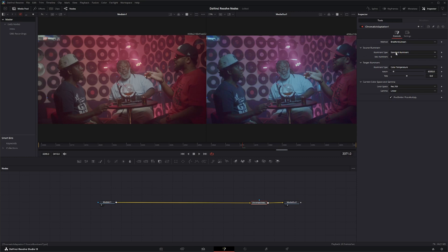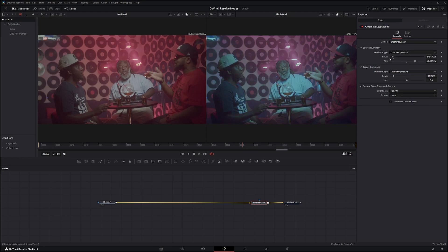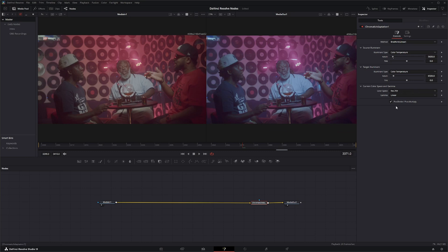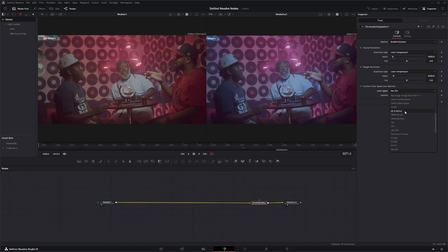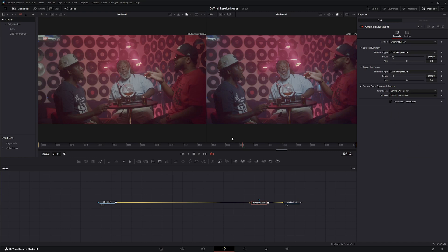Coming in, our source illuminate right here we know was 5600, and we had zero tint applied to it. Before I go any further I'm going to change my current color space and gamma. It's reflecting Rec 709 and linear. It's supposed to go off of your footage or your timeline. I'm going to change this to DaVinci Wide Gamut and DaVinci Intermediate because that's what my footage is.